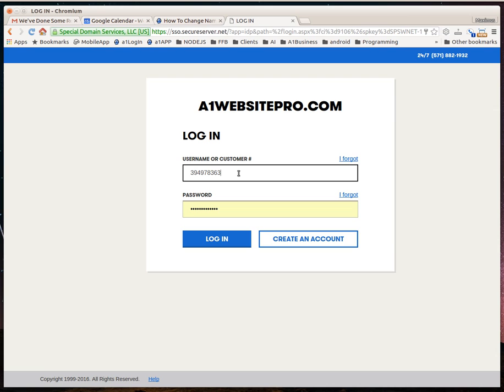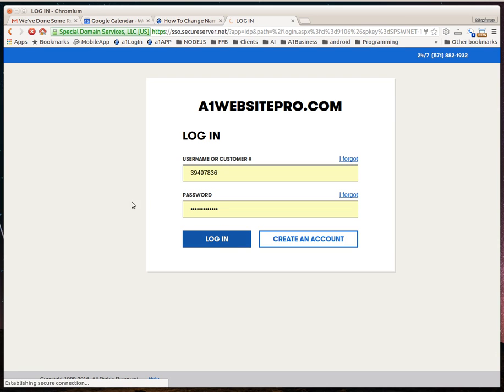Okay, so let's go ahead and log into this particular registrar.